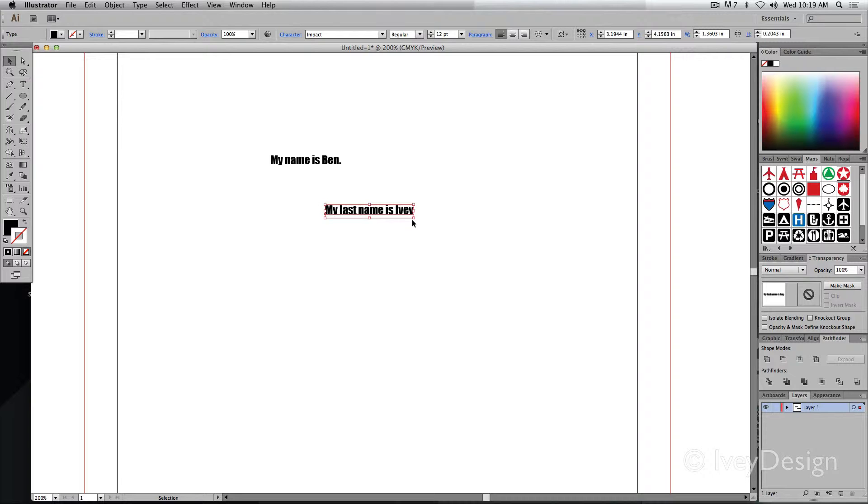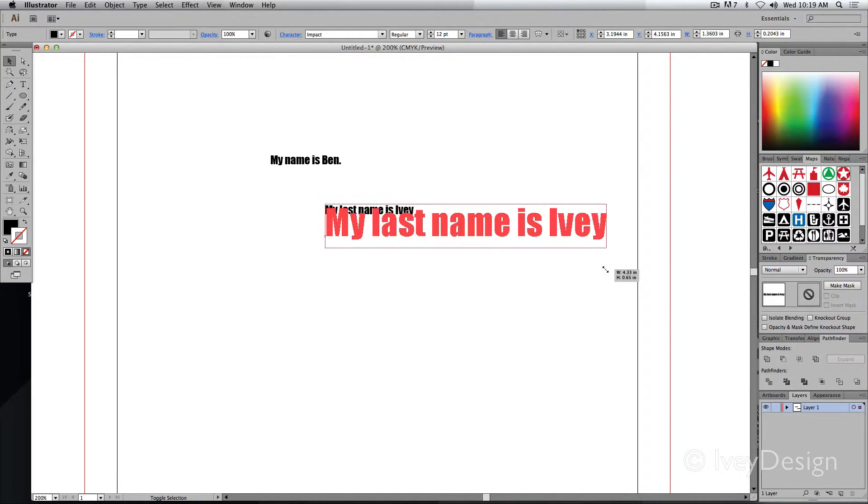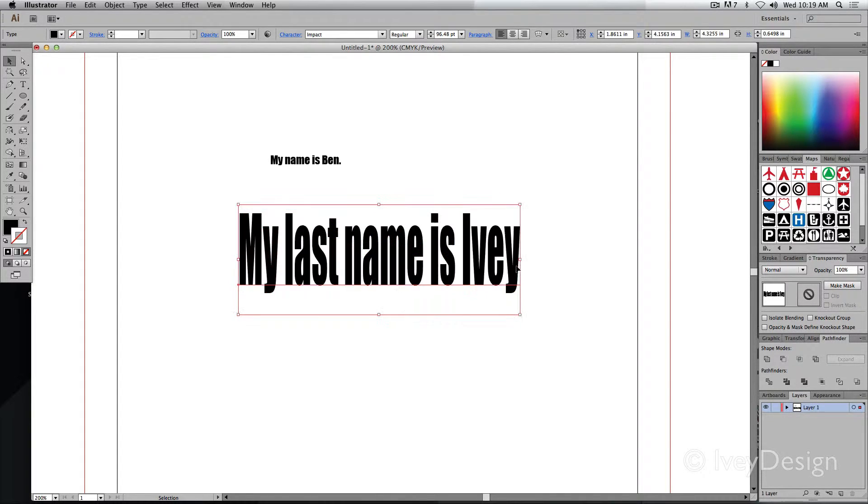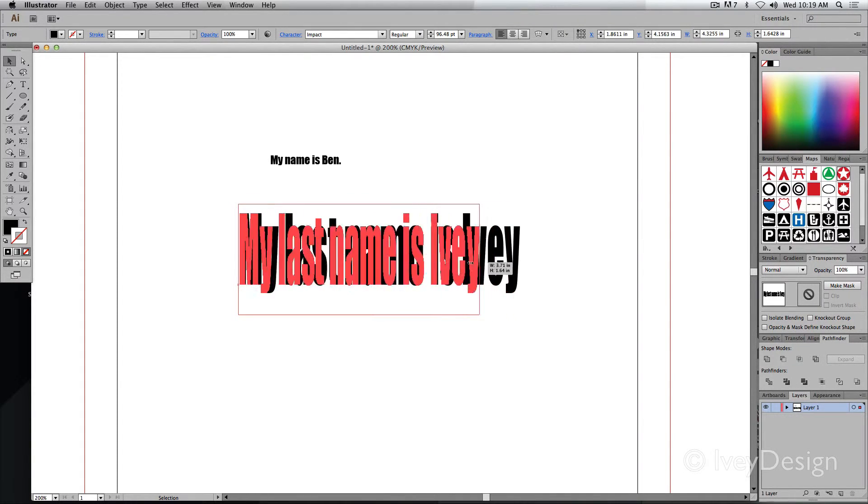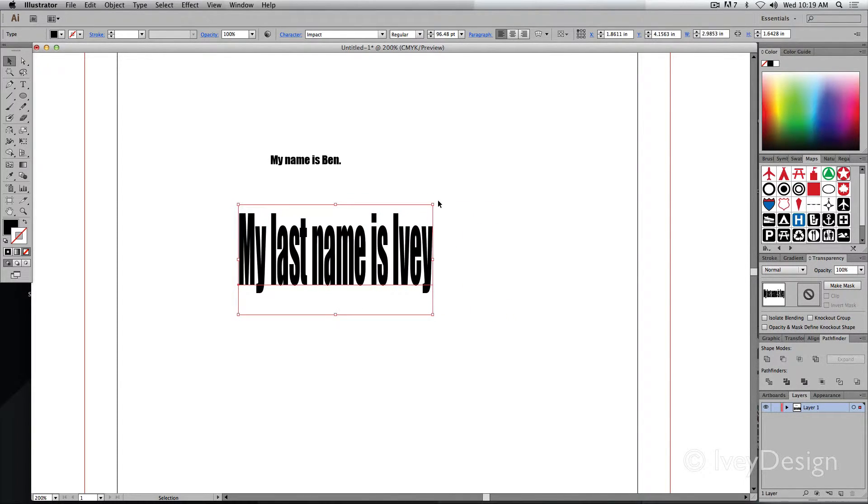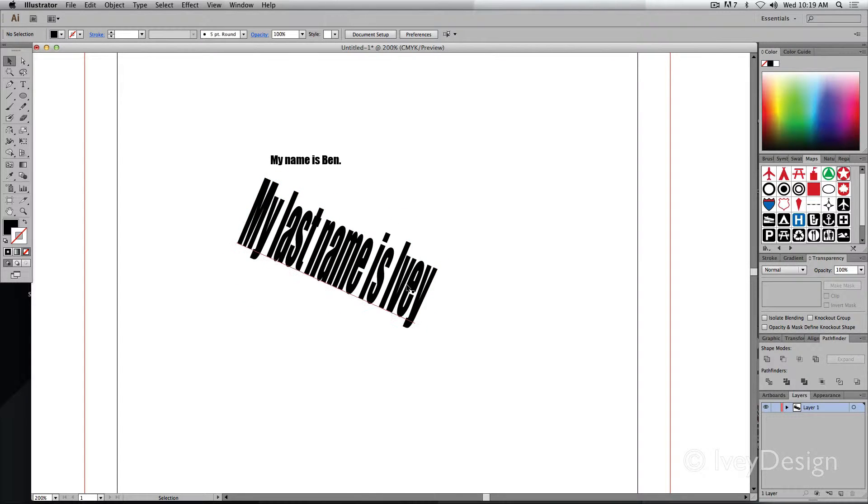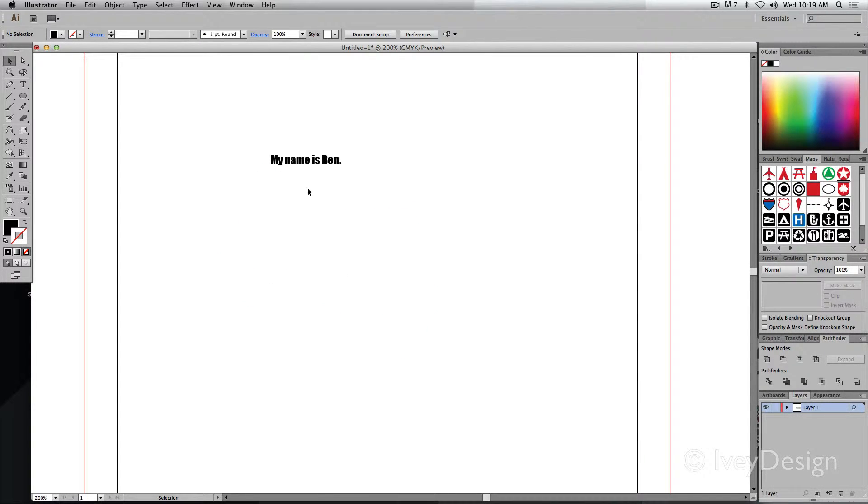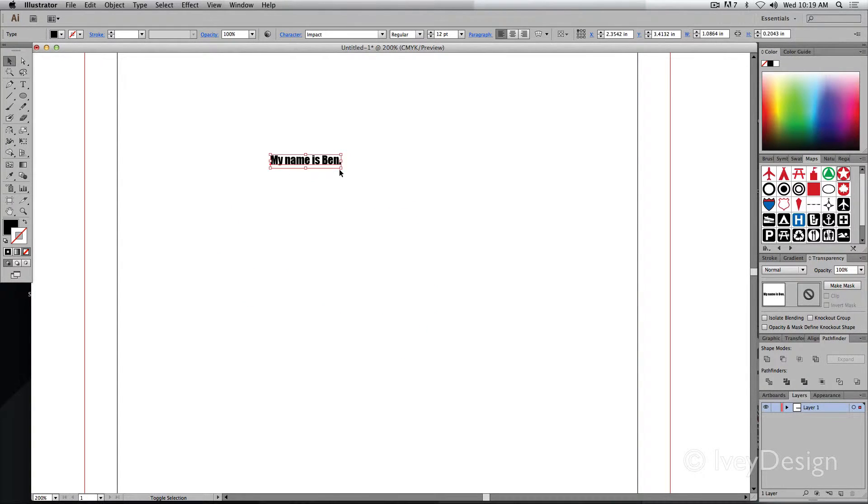To resize this, it's simply a matter of clicking and holding and dragging it out. I can stretch the type, I can skew it, I can do anything that I would normally do to a normal object. That's with the selection tool.